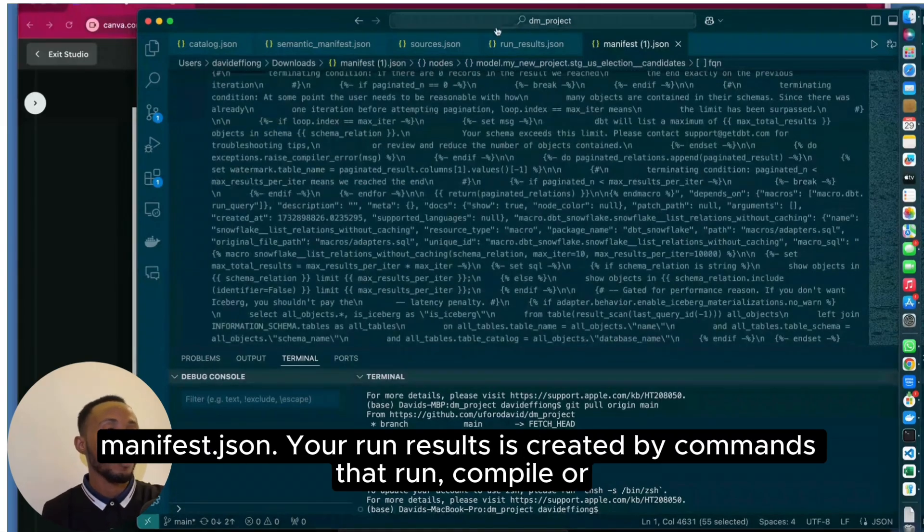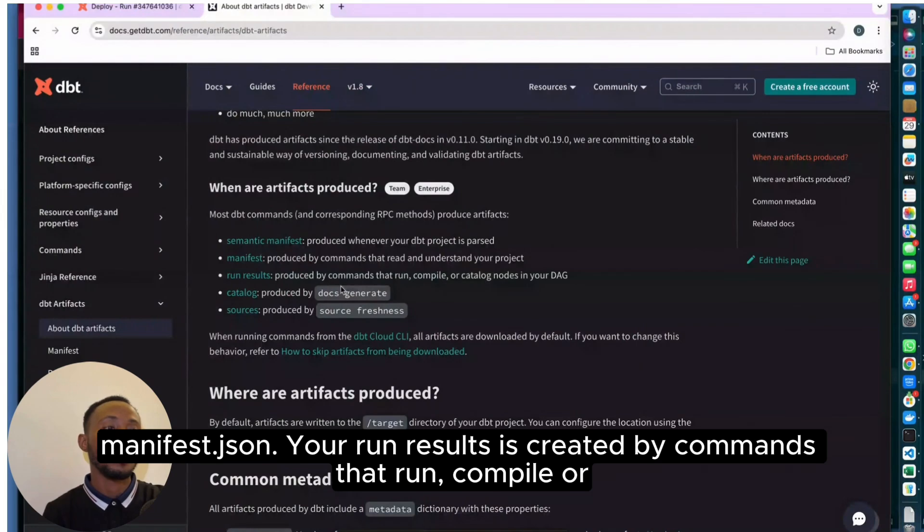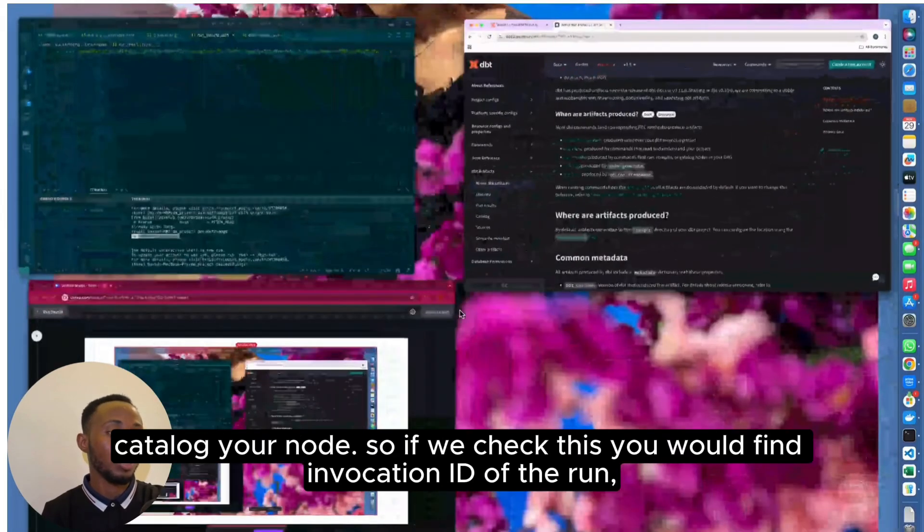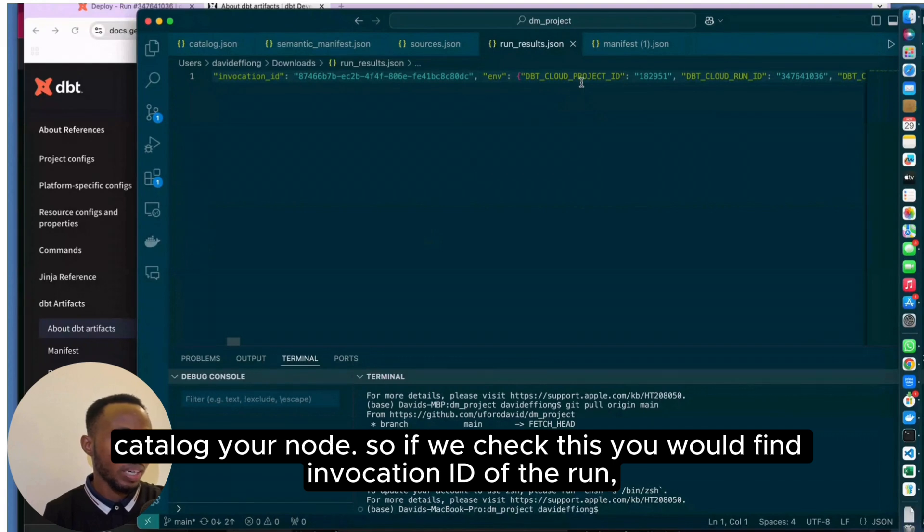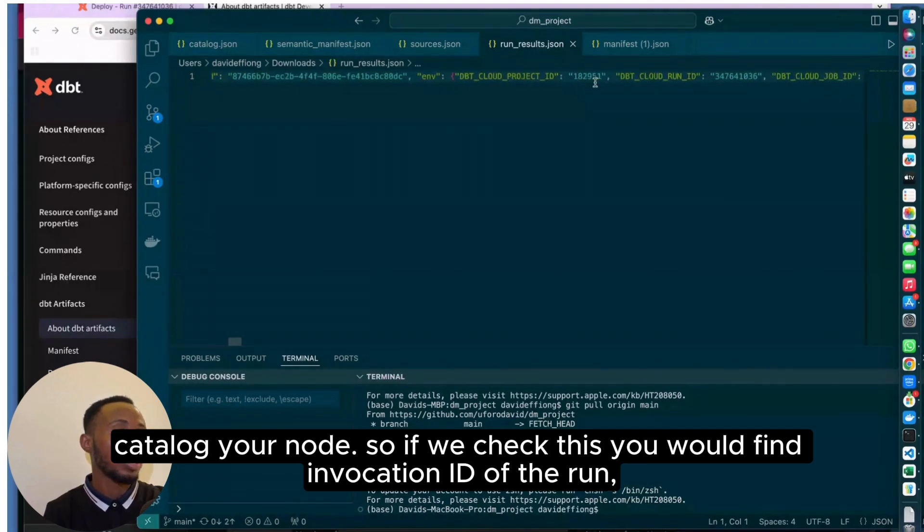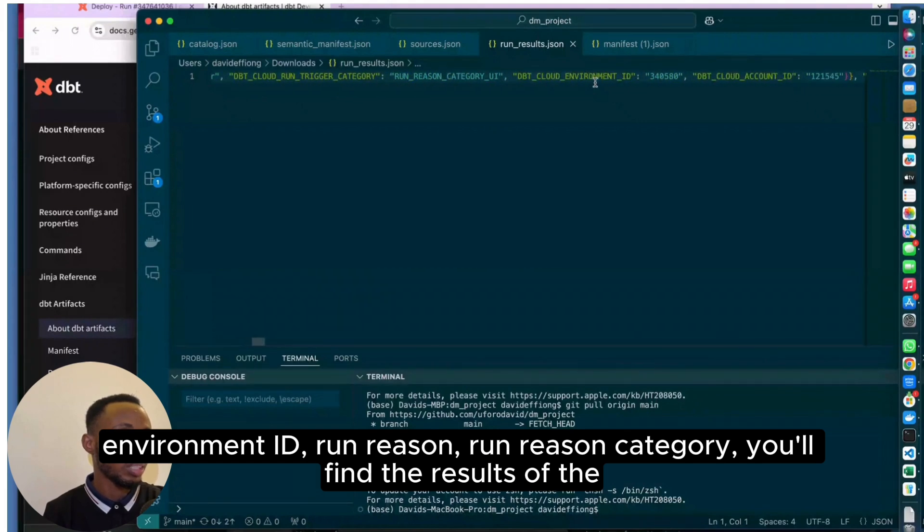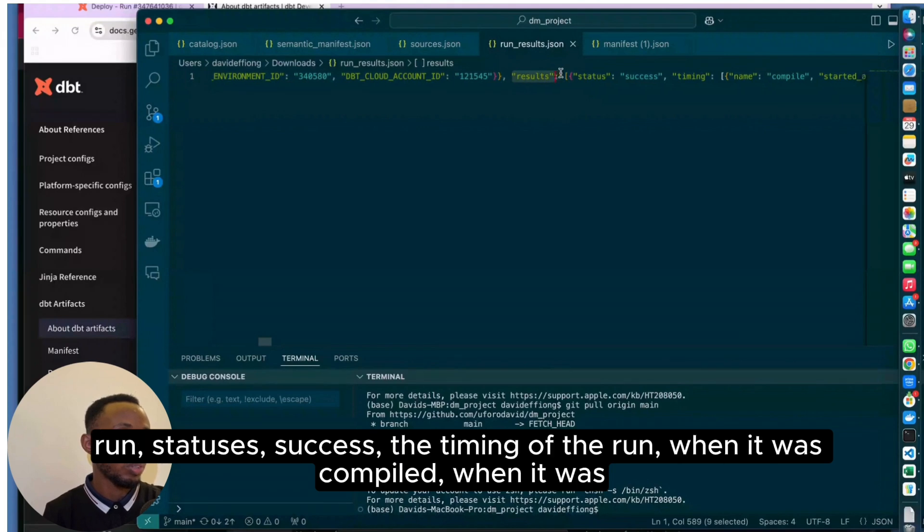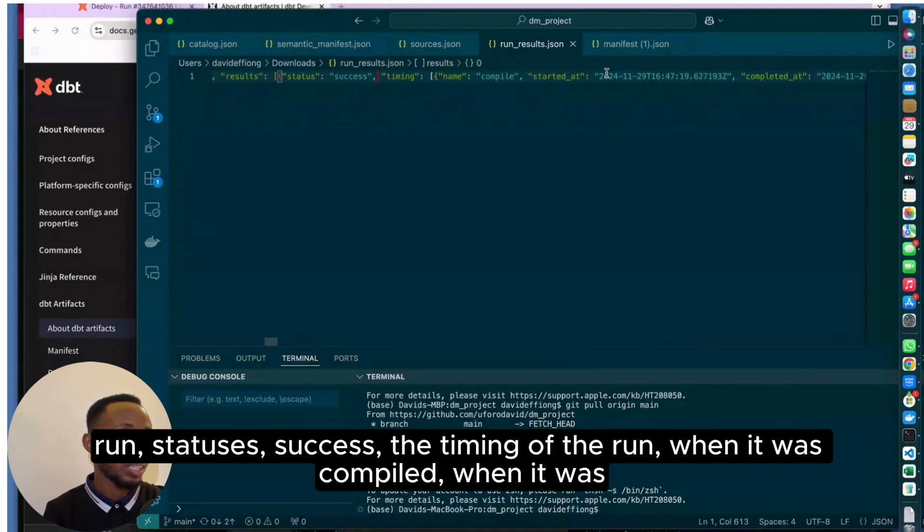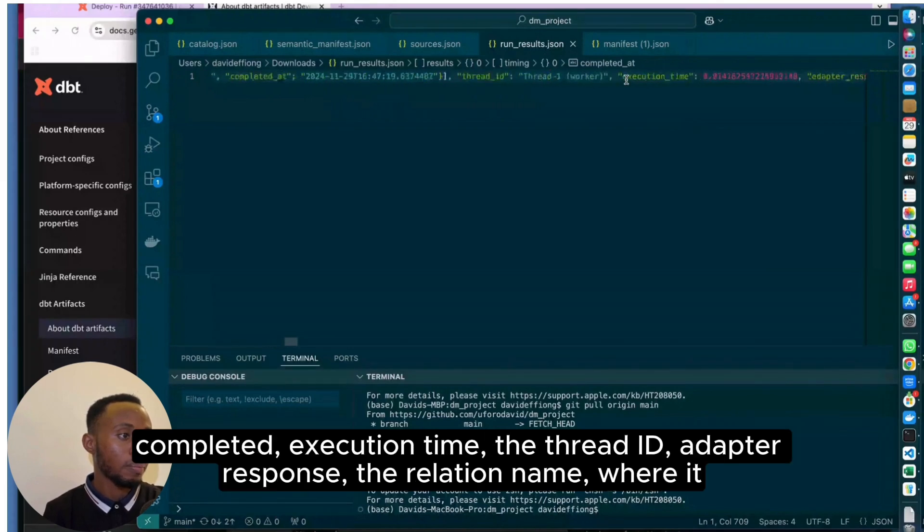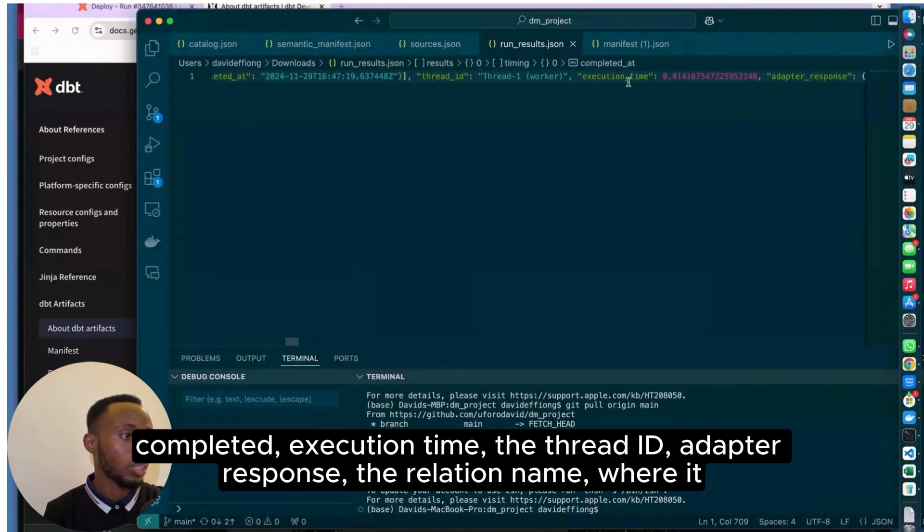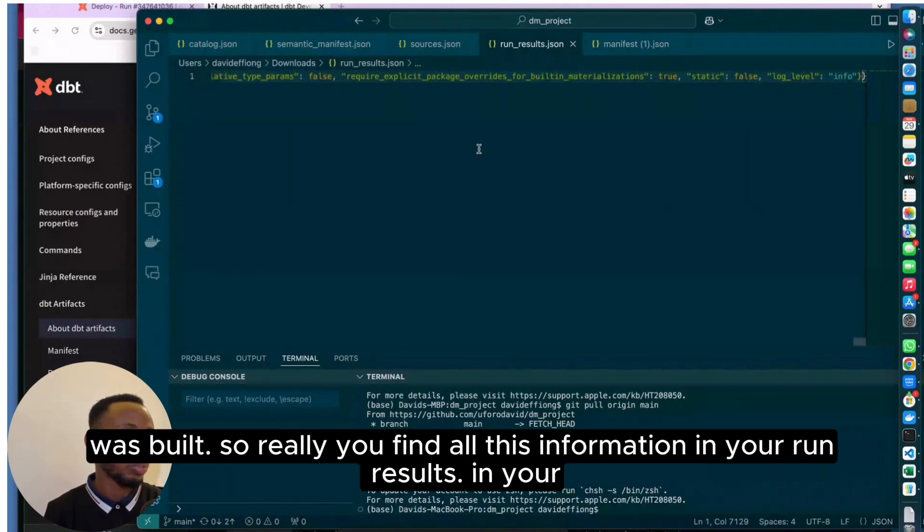On the run results, which is created by commands that run, compile, or catalog your nodes, if we check this you'll find the invocation ID of the run, the environment ID, run reason, run reason category, the results of the run, status success, the timing of the run, when it was compiled, when it was completed, execution time, the thread ID, adapter response, the relation name where it was built.